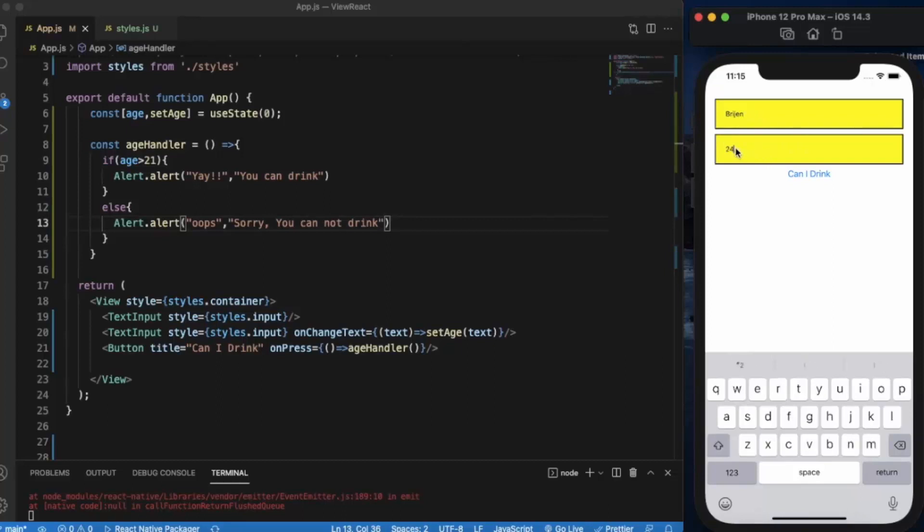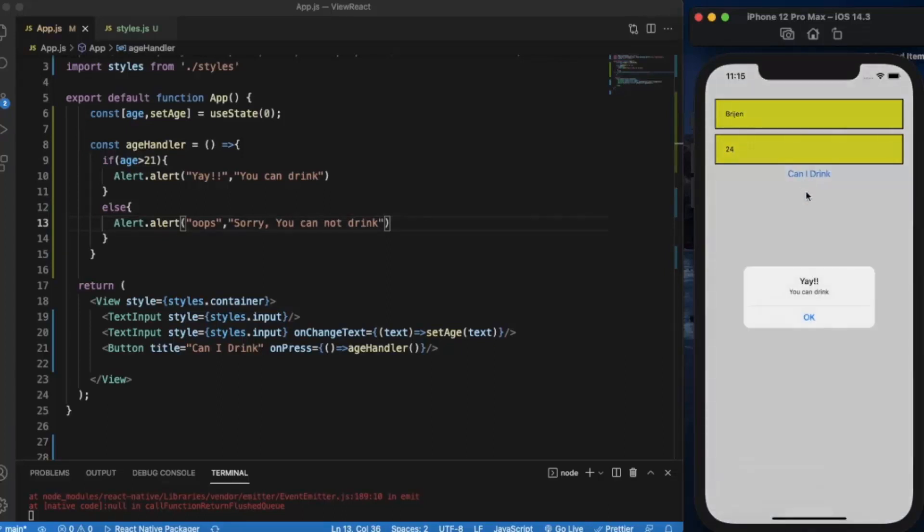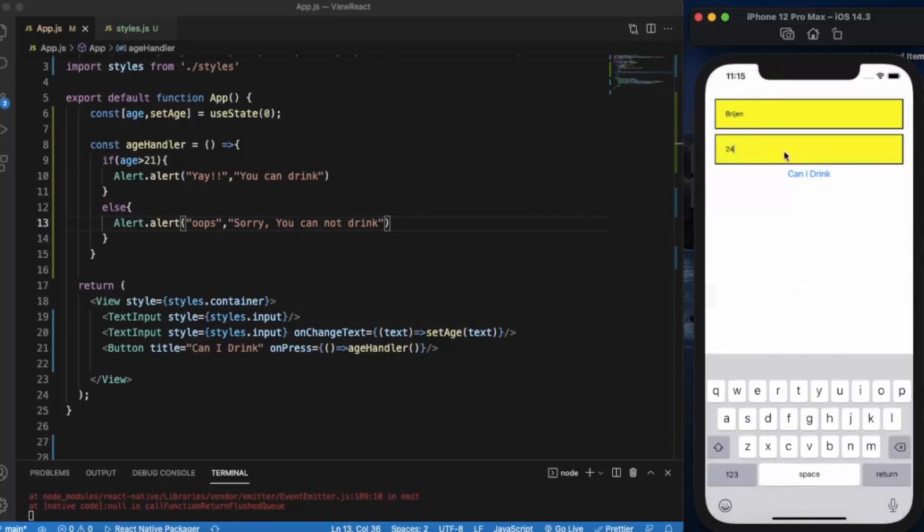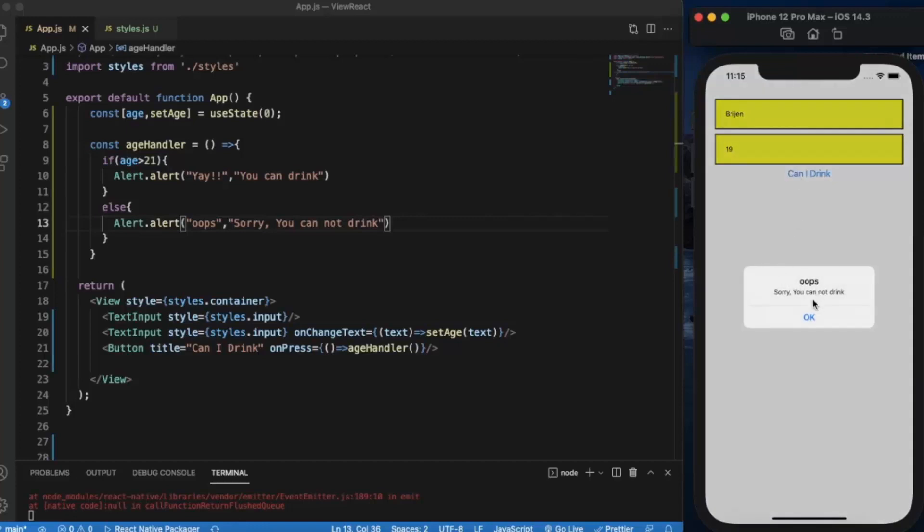Let's say 24. As you can see it works perfectly, yeah you can drink. Let me just enter age below 21, let's say 19. It says sorry you cannot.